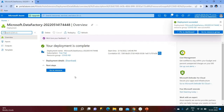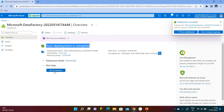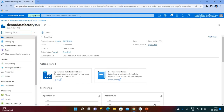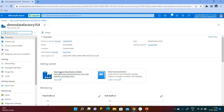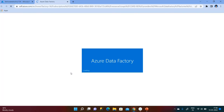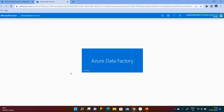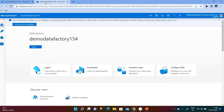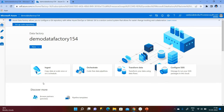The deployment has completed. I need to go to my Data Factory. To perform some activities, click on Open Azure Data Factory Studio. We need to click this, then it will go to the tab. This is my Azure Portal and this is my Data Factory workspace.